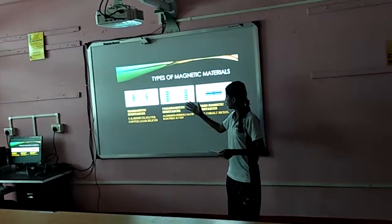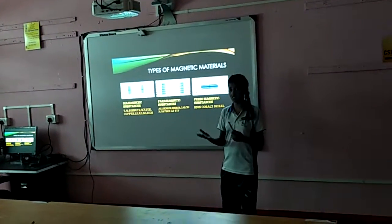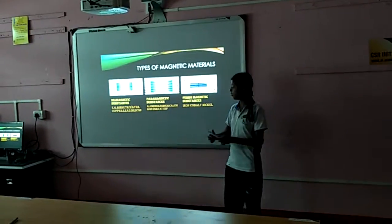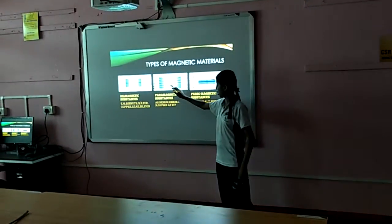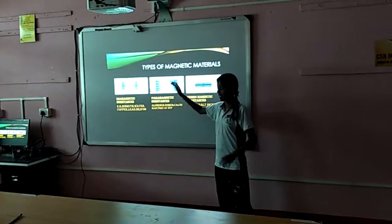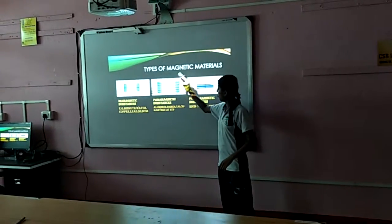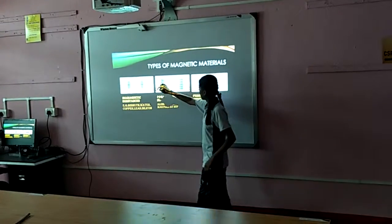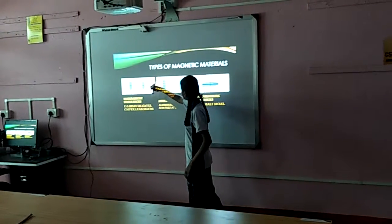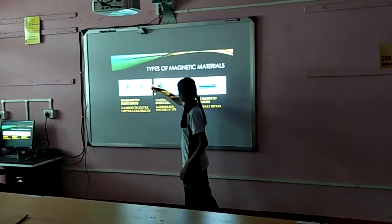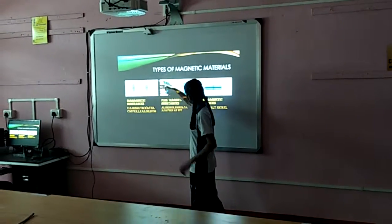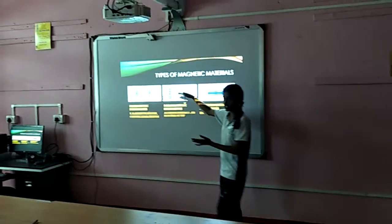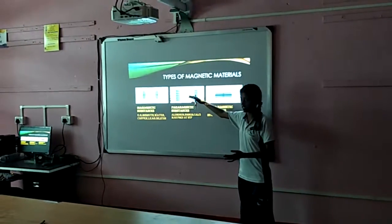In a paramagnetic substance it is just the opposite. The value of mu in a paramagnetic substance is more than that of air. So the magnetic field lines that would pass through air instead bend and get inside this paramagnetic substance.